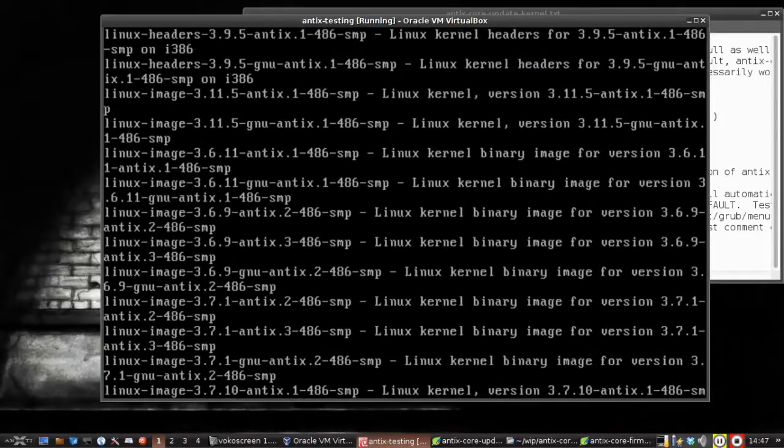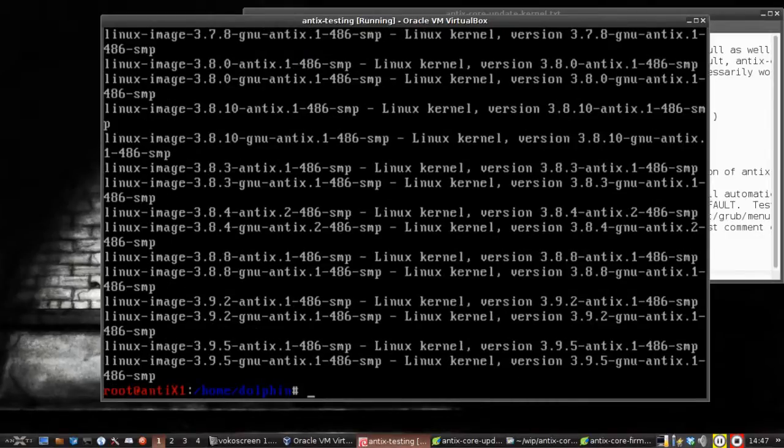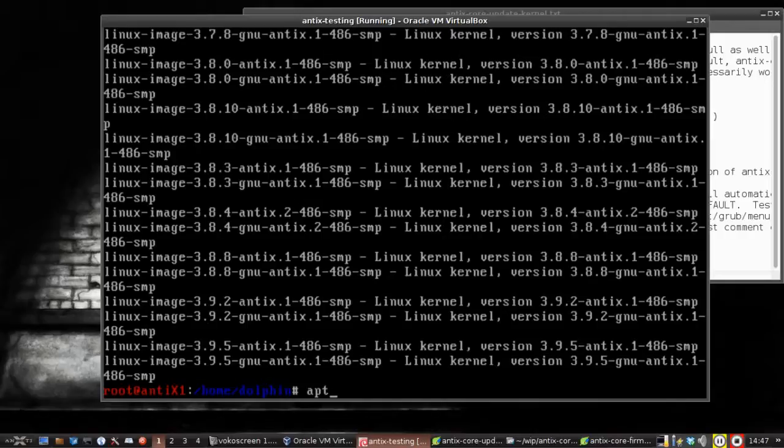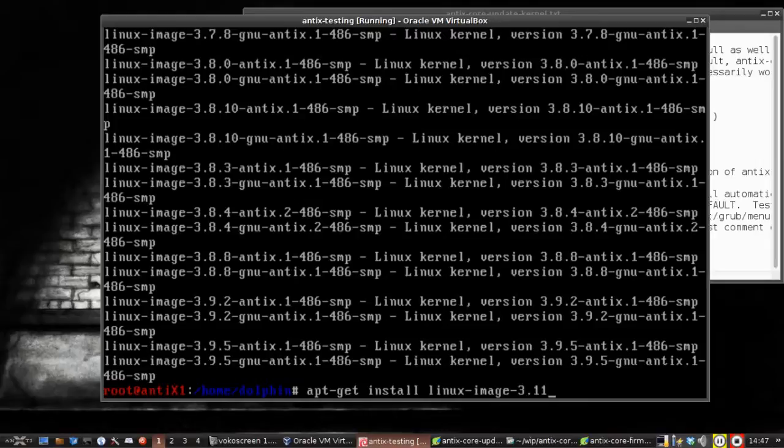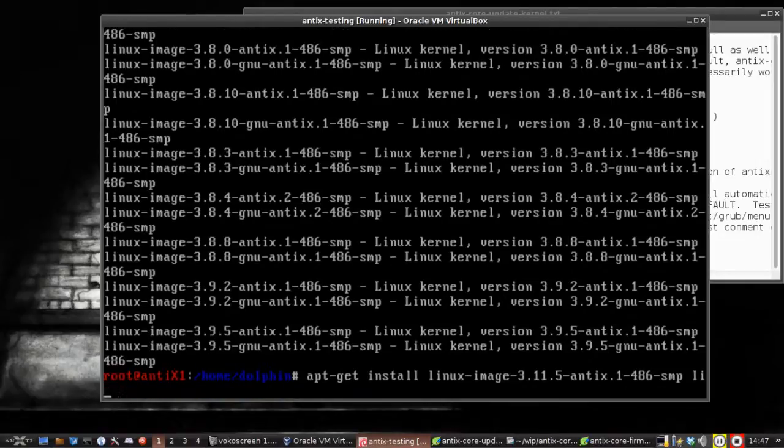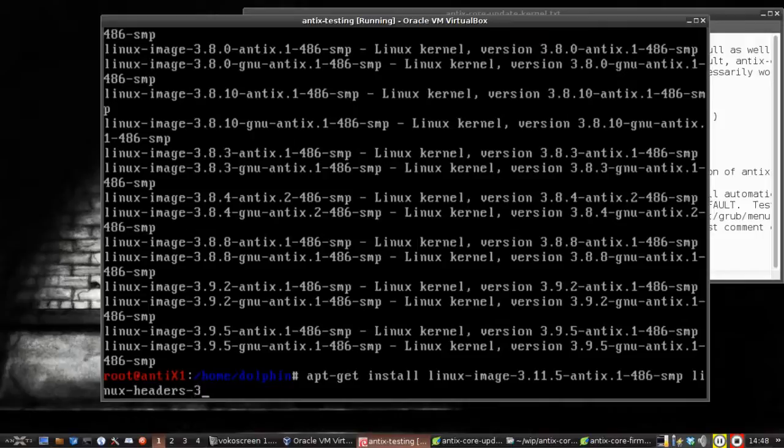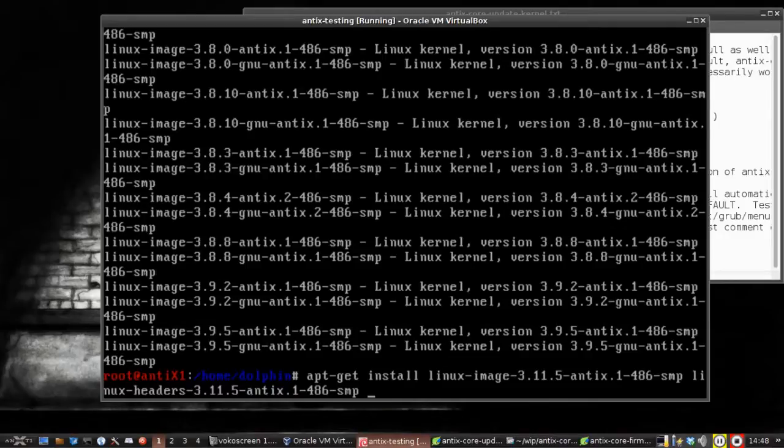3.11 is up near the top. 3.11.5.1, that's it right there. And I'm getting the antix version. So I'm going to type apt-get install, and it's linux-image, testing tab helps out a lot here, 3.11.5-antix, and it fills in the rest of the gaps. I'm also going to get the headers, linux-headers. They match the naming convention for the image itself. The image is all you need to boot. If you want to compile software later or sometimes install kernel modules, you need the headers.